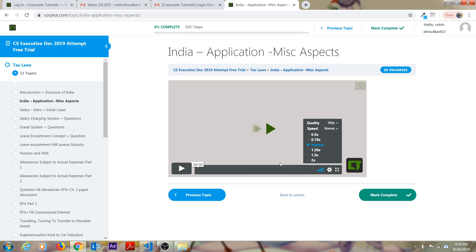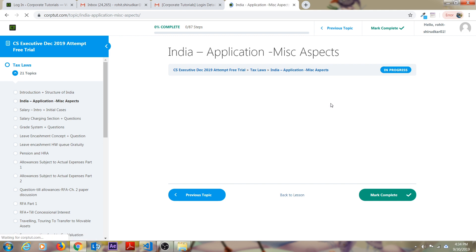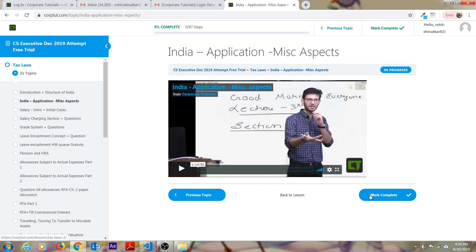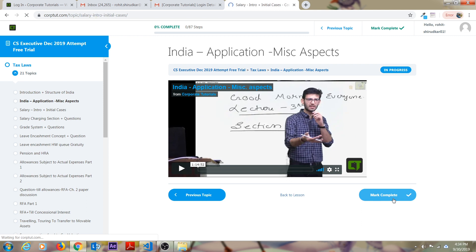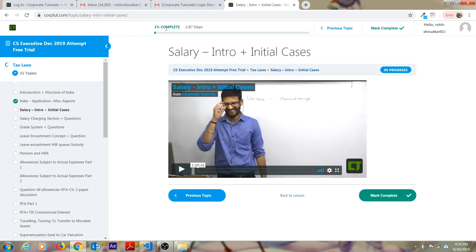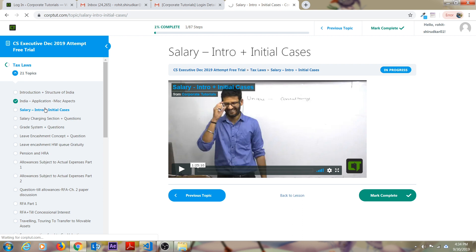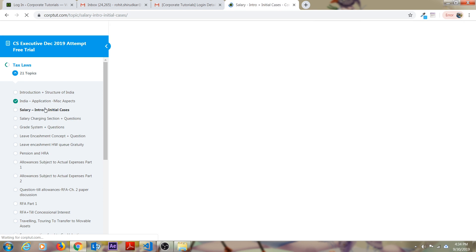There is one more feature over here. Whenever you see the video and suppose you have completed your video, you can see this mark complete button. As soon as you click on that in your records, you can see this percentage got increases by 1%. Whenever the next time you come on the platform, you can see this as a right tick button.